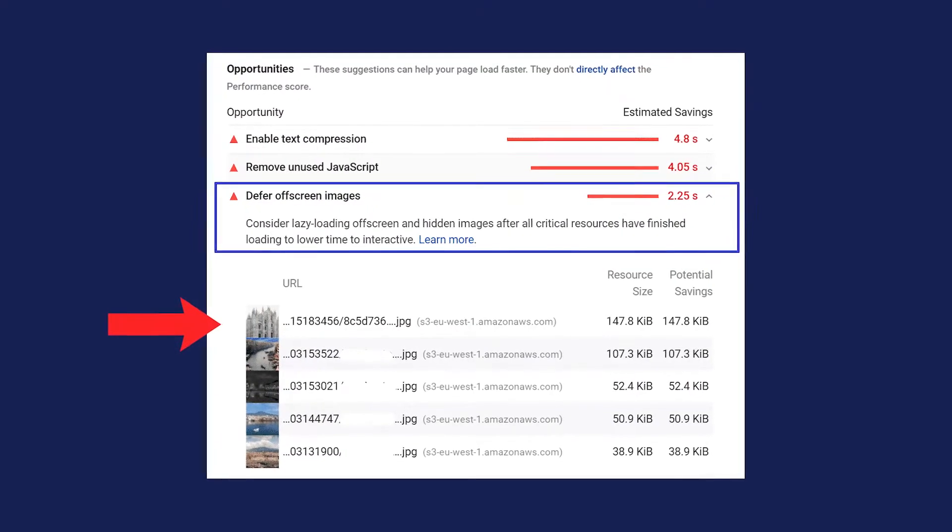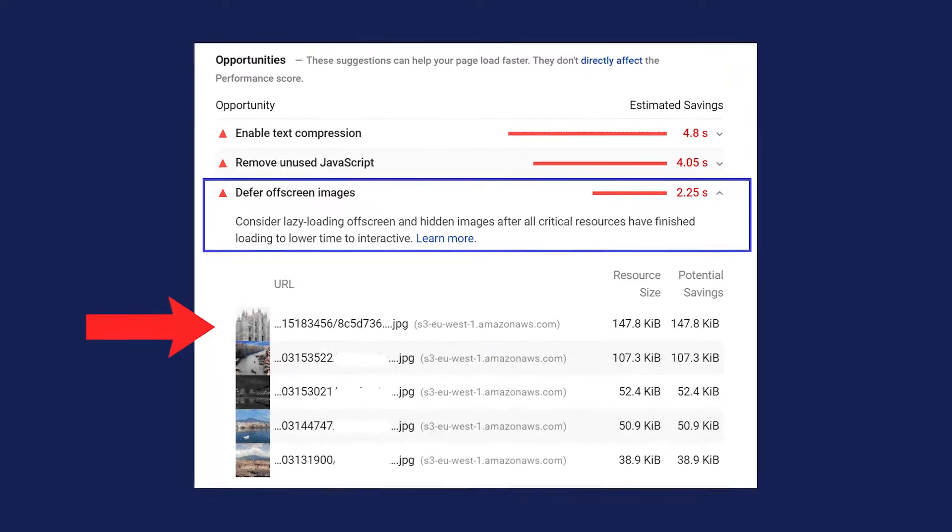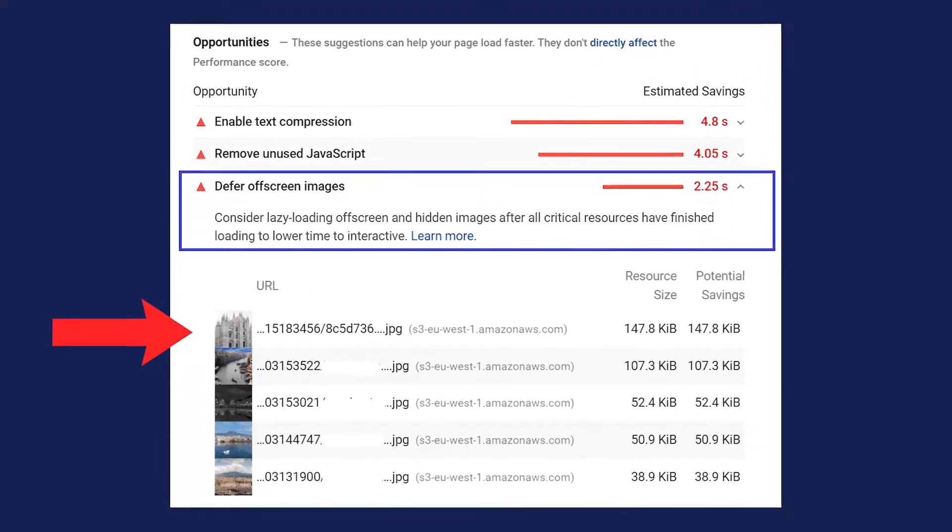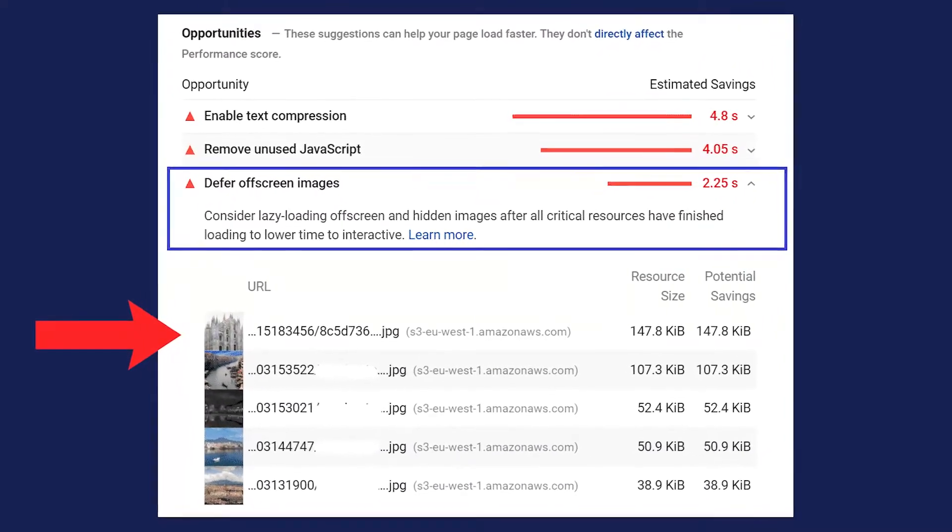The first step in deferring your off-screen images is, of course, to find them. After running a test with PageSpeed Insights, go to the Diagnostics section and look for the Defer Off-screen Images audit, which you have probably already found. PageSpeed Insights will flag the images that are not being deferred, and once you find them, let's move forward on how to finally fix them.